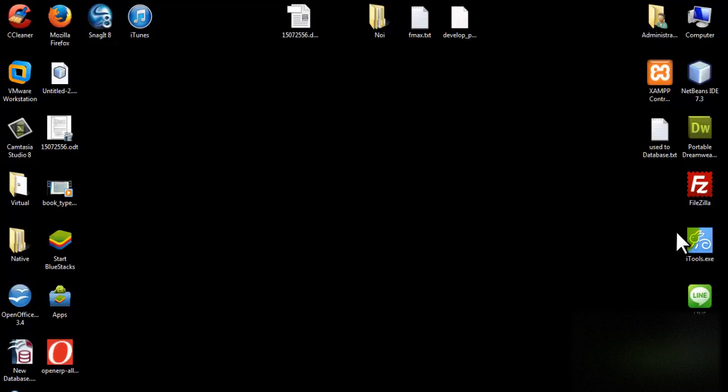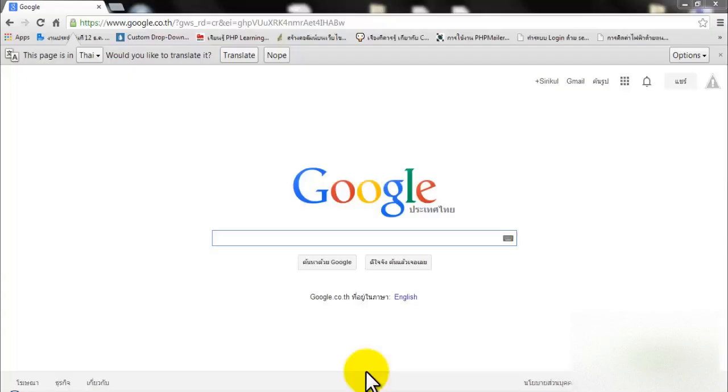Right now I'm going to show you how to install OpenERP version 7. The first step is to download the file to install OpenERP. Go to google.com and search for the OpenERP file.